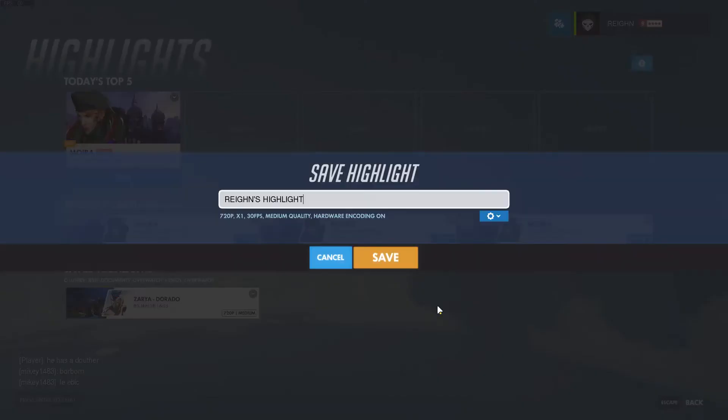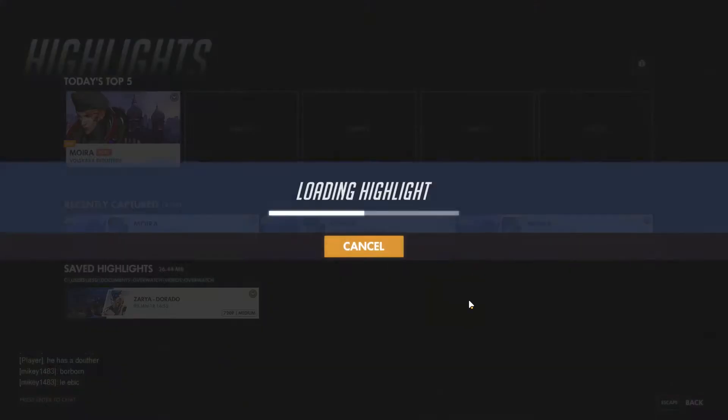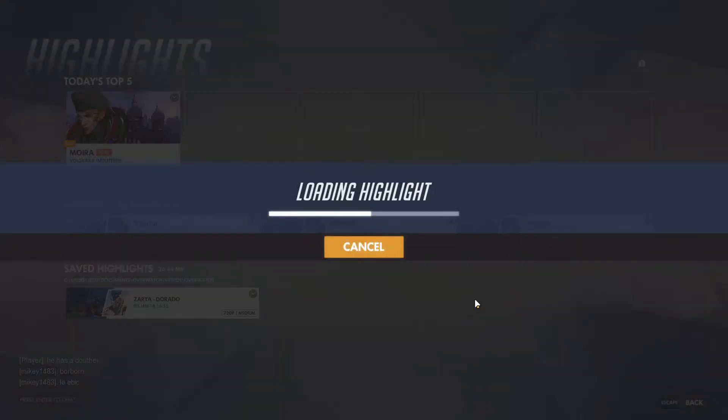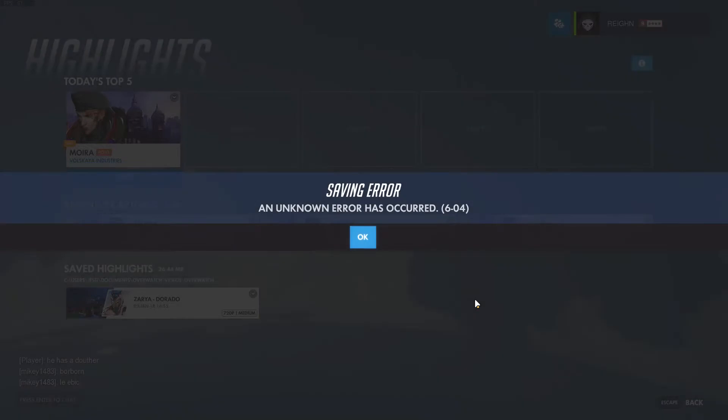After one of the recent updates, I tried going in and saving a highlight, and it actually gave me an error at the end of it. I took a little bit of Google research to try and find the folder and the file that I need to fix for the saving error. Unknown error.